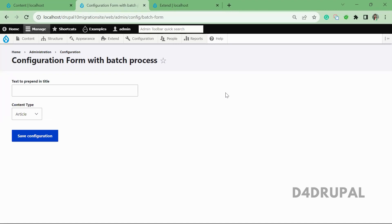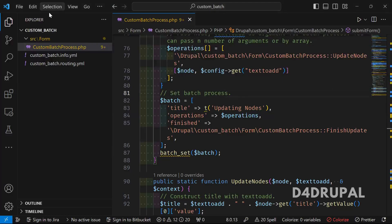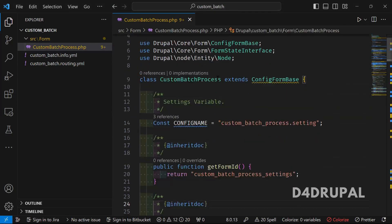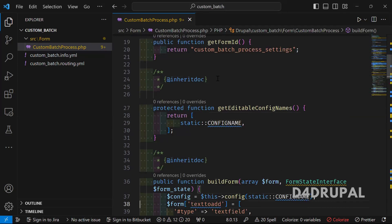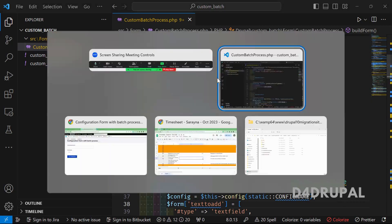Hello everyone, welcome to D4Drupal channel. Today we are going to see how to write a batch process in your custom module. This is a configuration form I already created. The module has only an info file, routing file, and a configuration form. If you don't know how to create a configuration form, you can check my previous video. When you submit the configuration form, we are going to create a batch process.